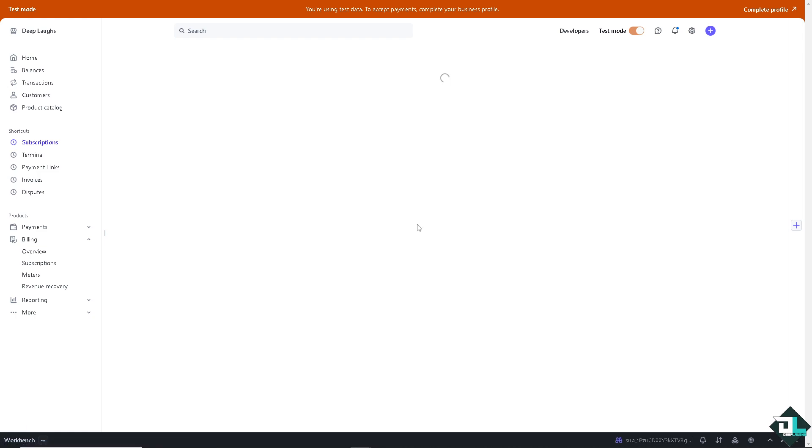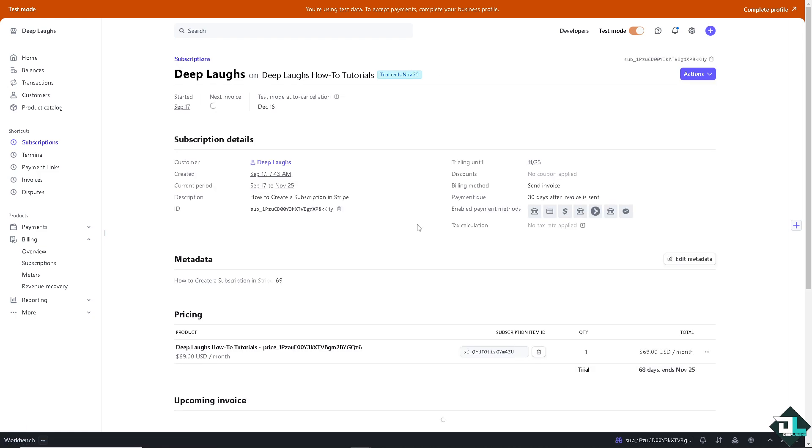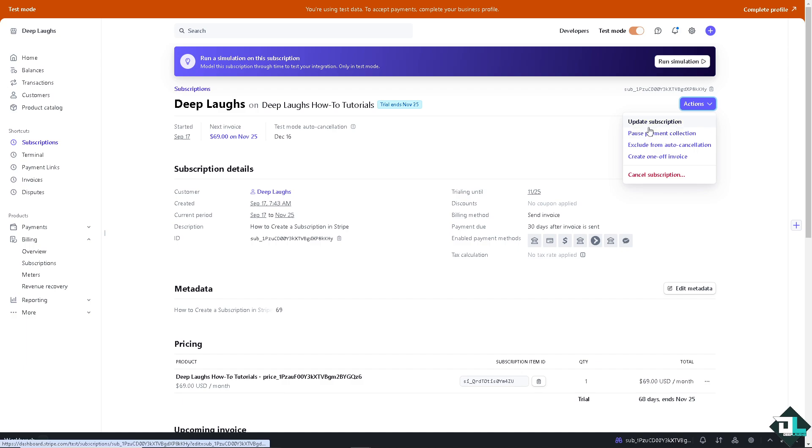And there's going to be an option on the upper right corner where it says actions. There's going to be a drop down menu. You see these are going to be your options.